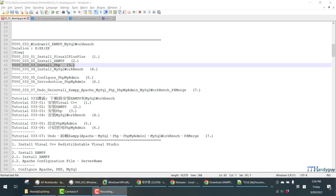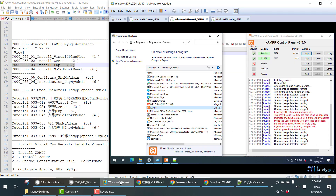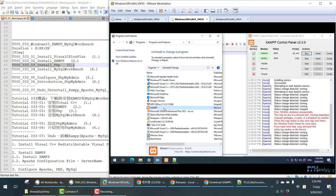Welcome to IT Handyguide Tutorial. My name is Kevin. In this tutorial, we are going to configure PHP. What we have done is we have installed Visual C++, 64-bit and 32-bit. We also installed XAMPP.